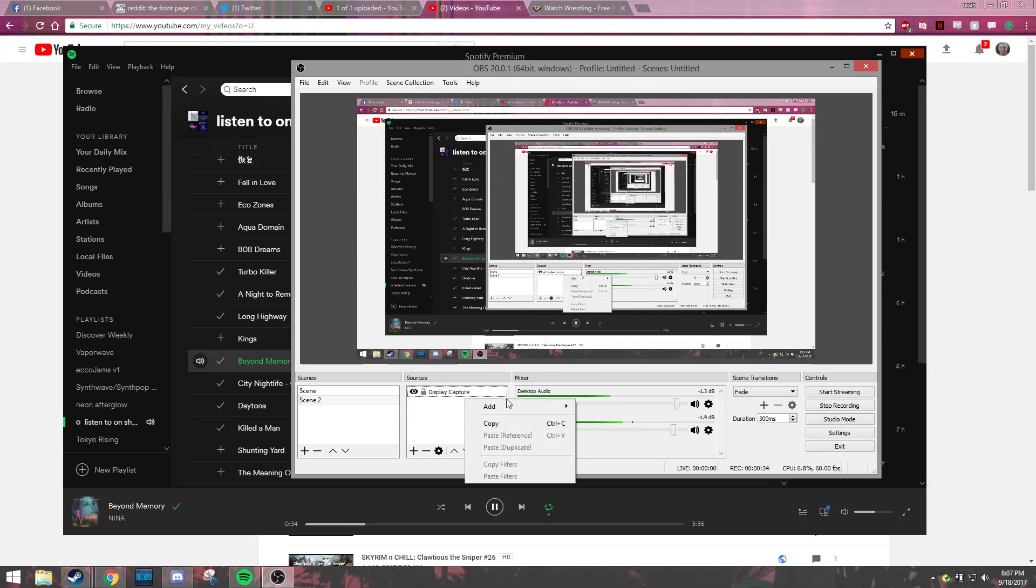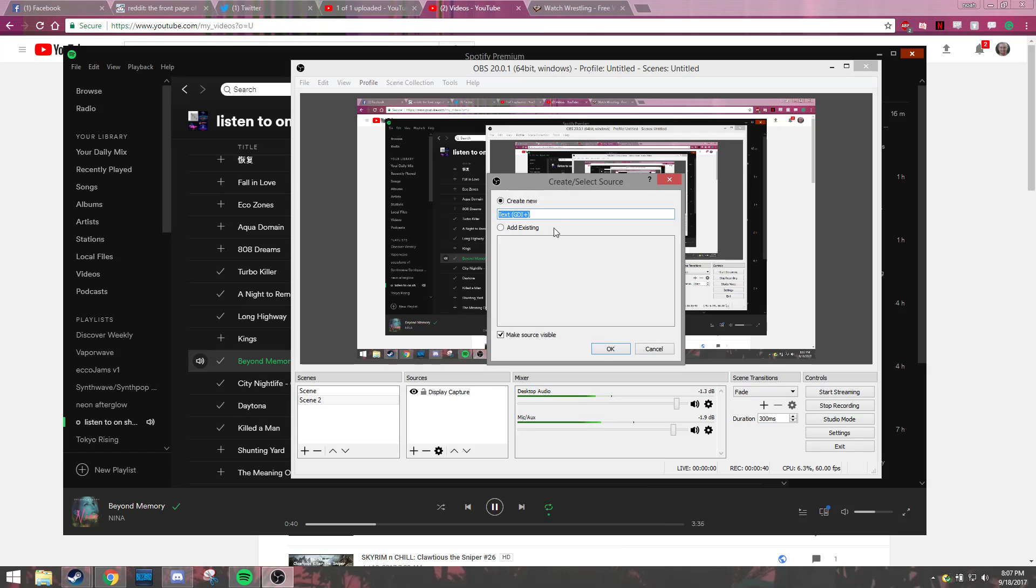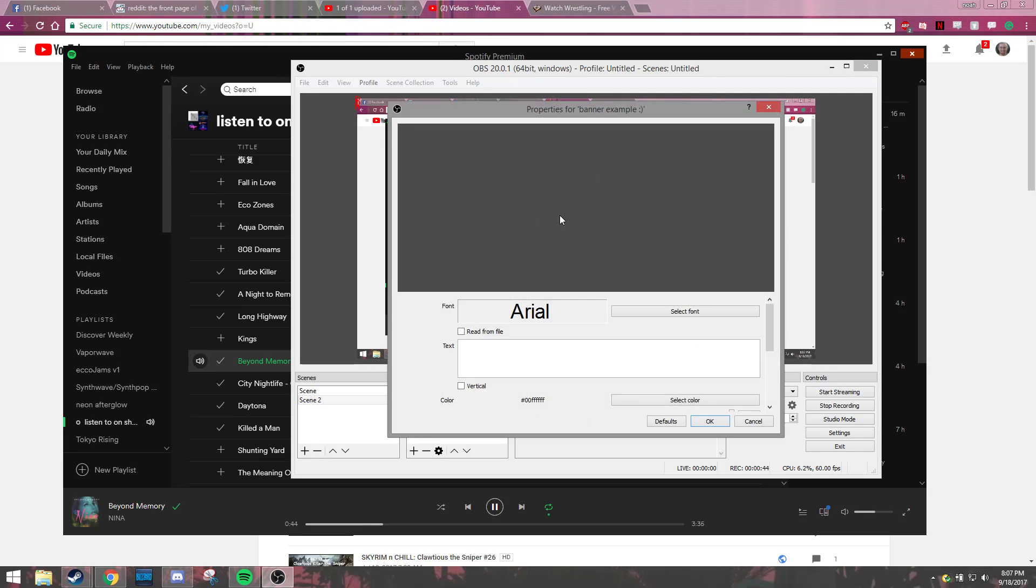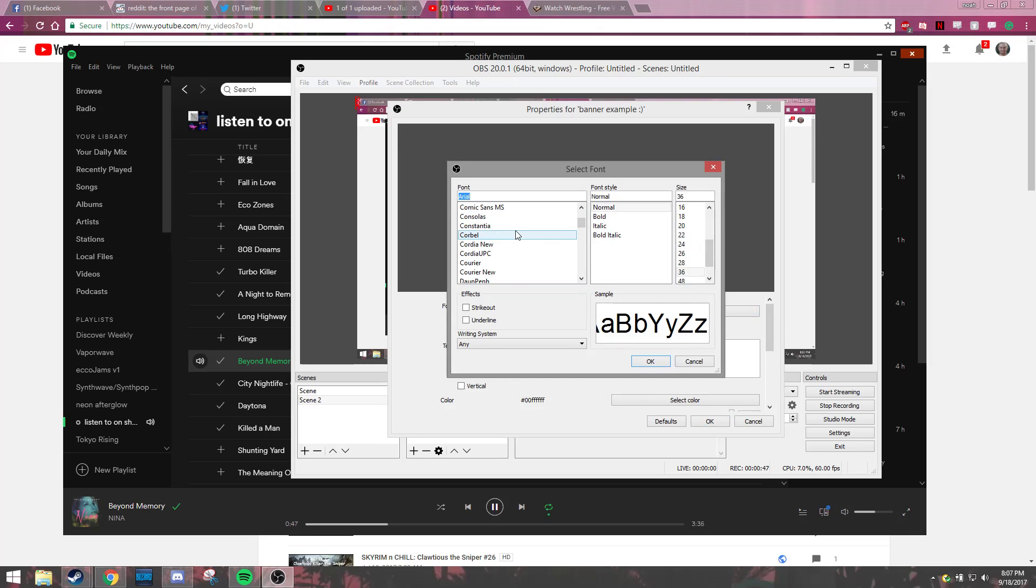Within your scene, you're going to go to your sources and you're going to add a text GDI plus. Then let's call it 'banner example' smiley face because we want to be nice about it. Comic Sans, obviously.